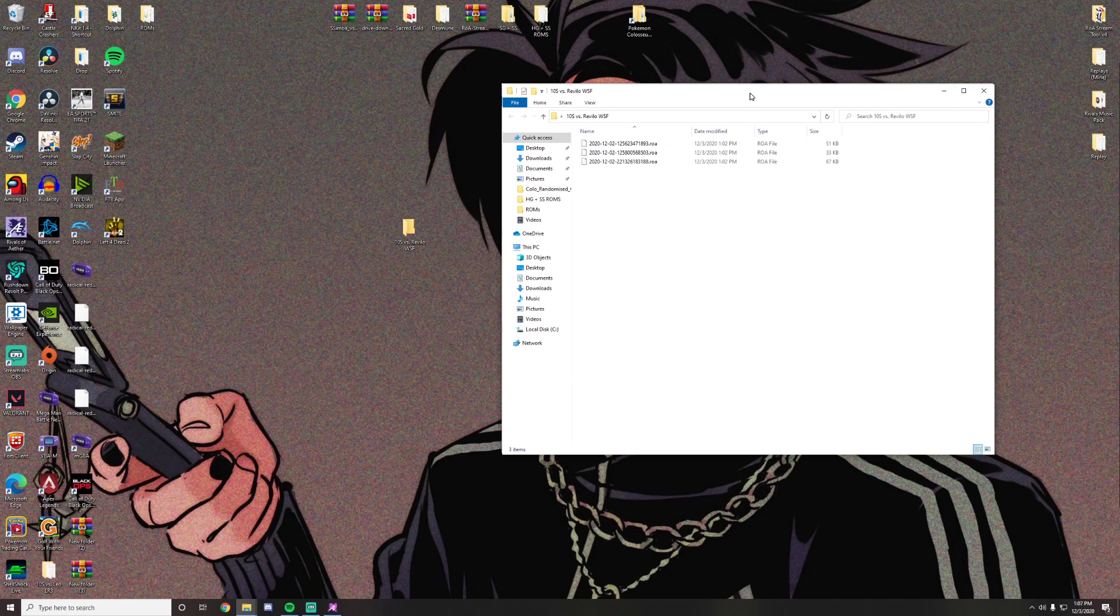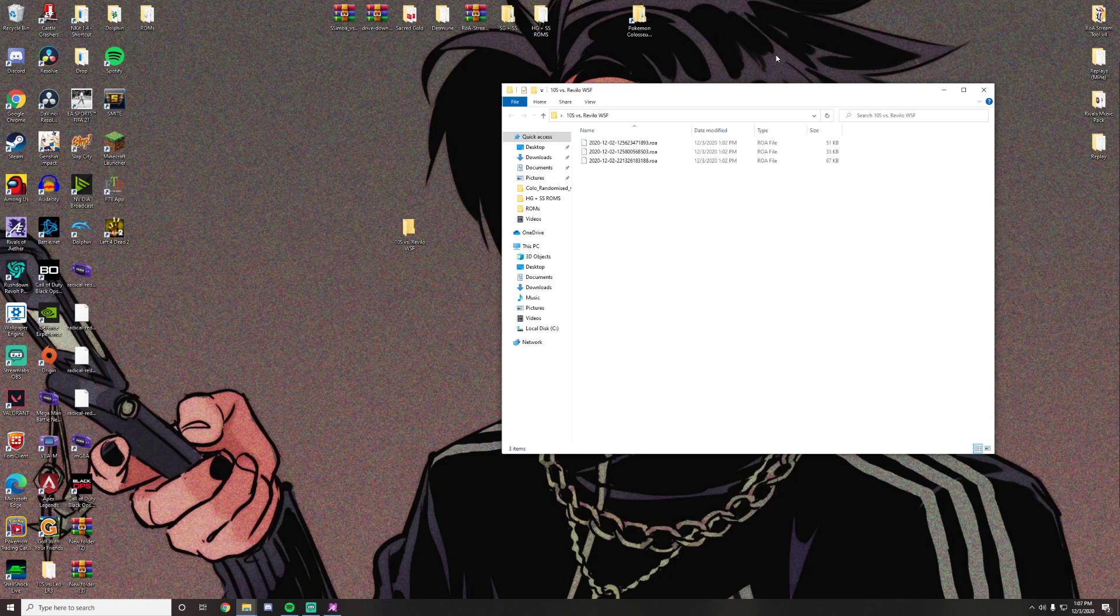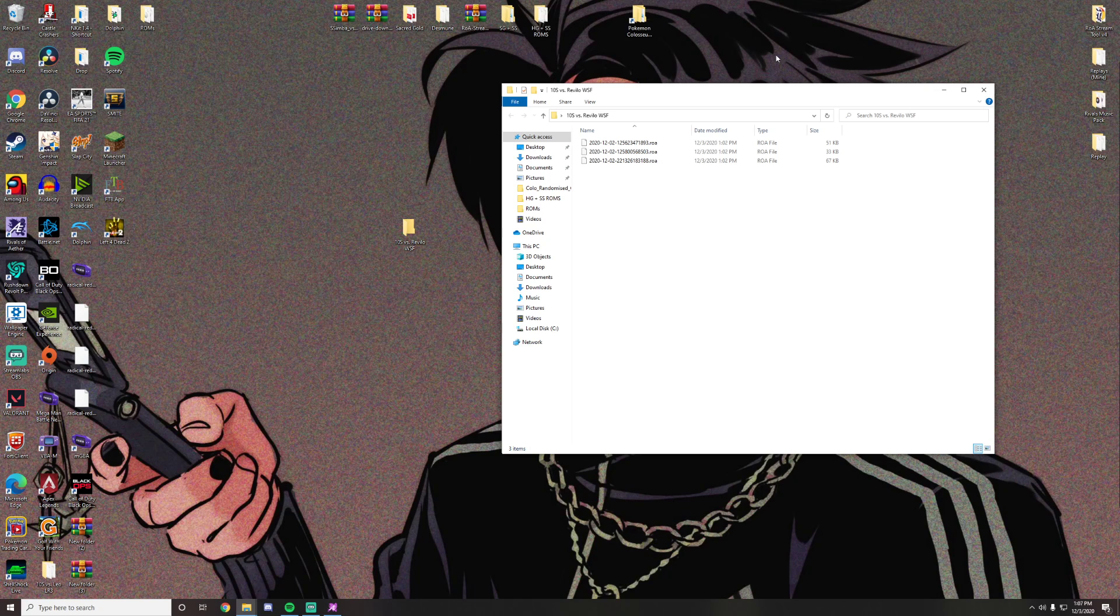So tournament organizers, traditionally what you'll do is you'll open up a Google Drive and you'll give players access to upload files to that Google Drive and you'll have them preferably send zipped files so the games stay together and they're easier to distinguish and just have them name it. Them versus their opponent and then what round it is. Losers round four, quarterfinals, winners finals, grand finals, whatever it is.